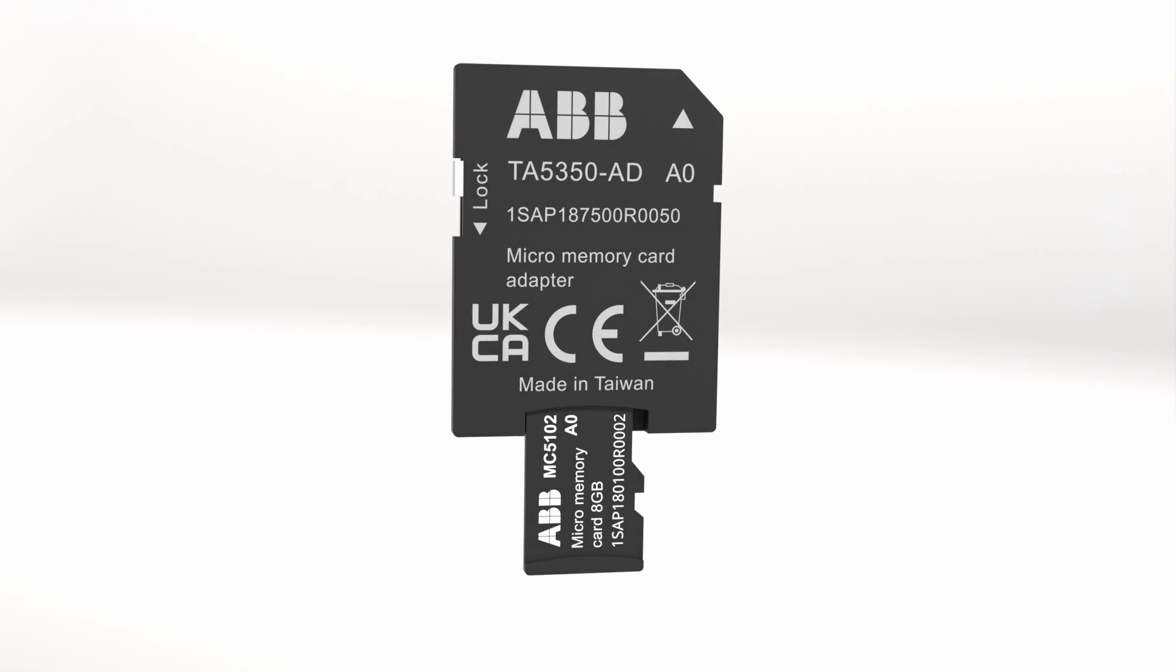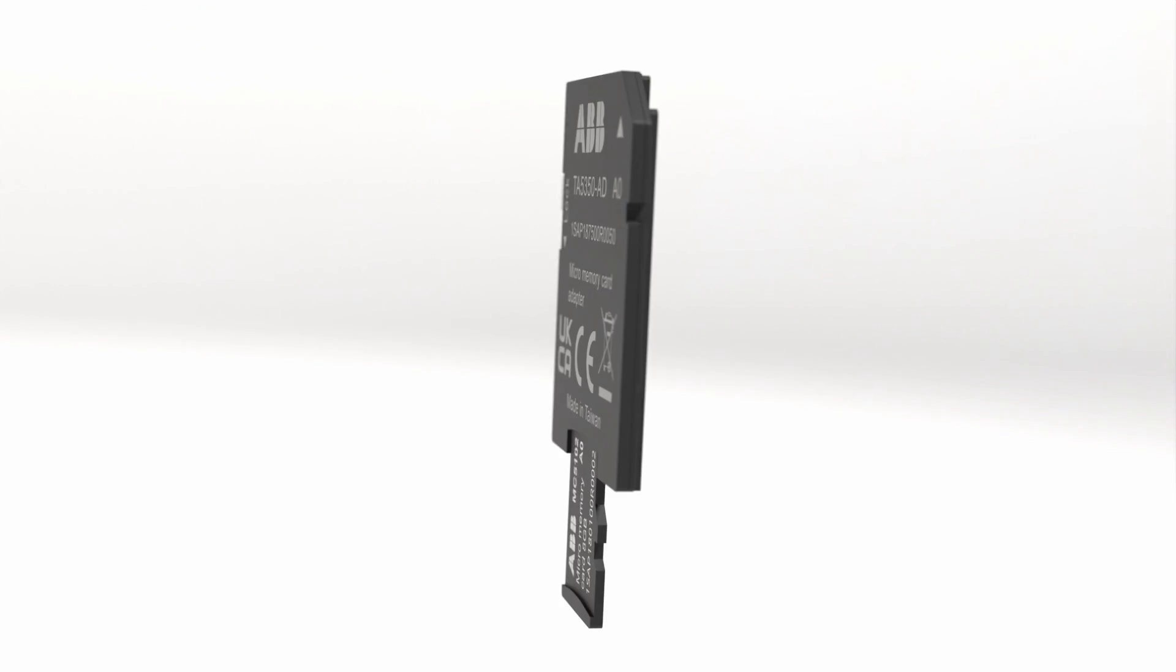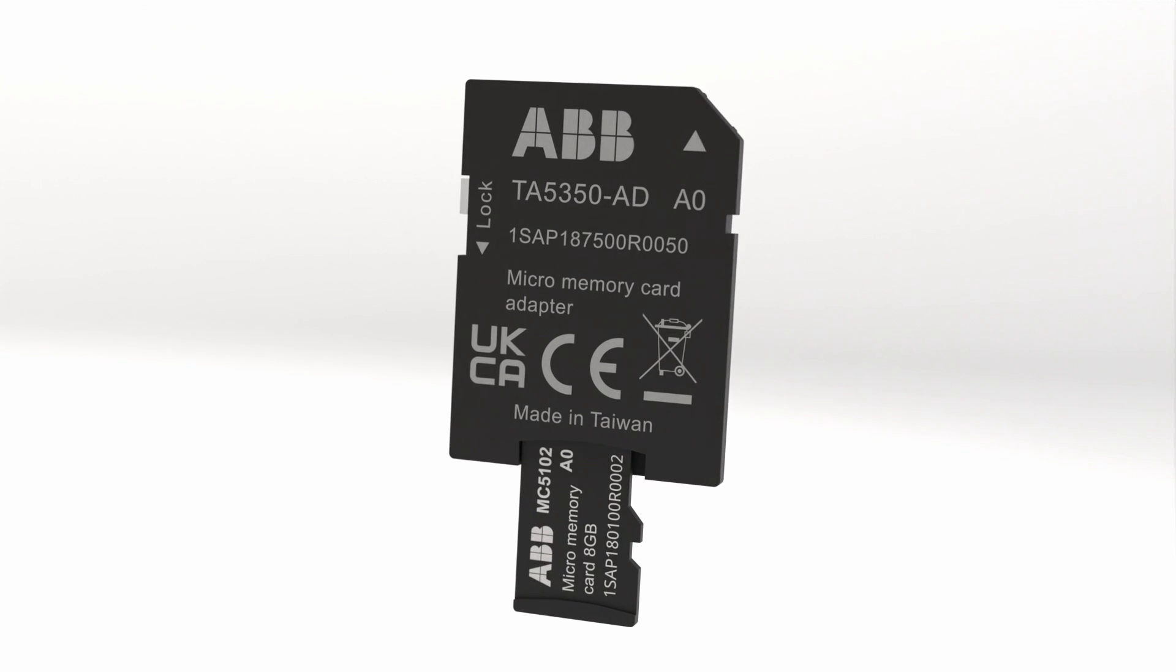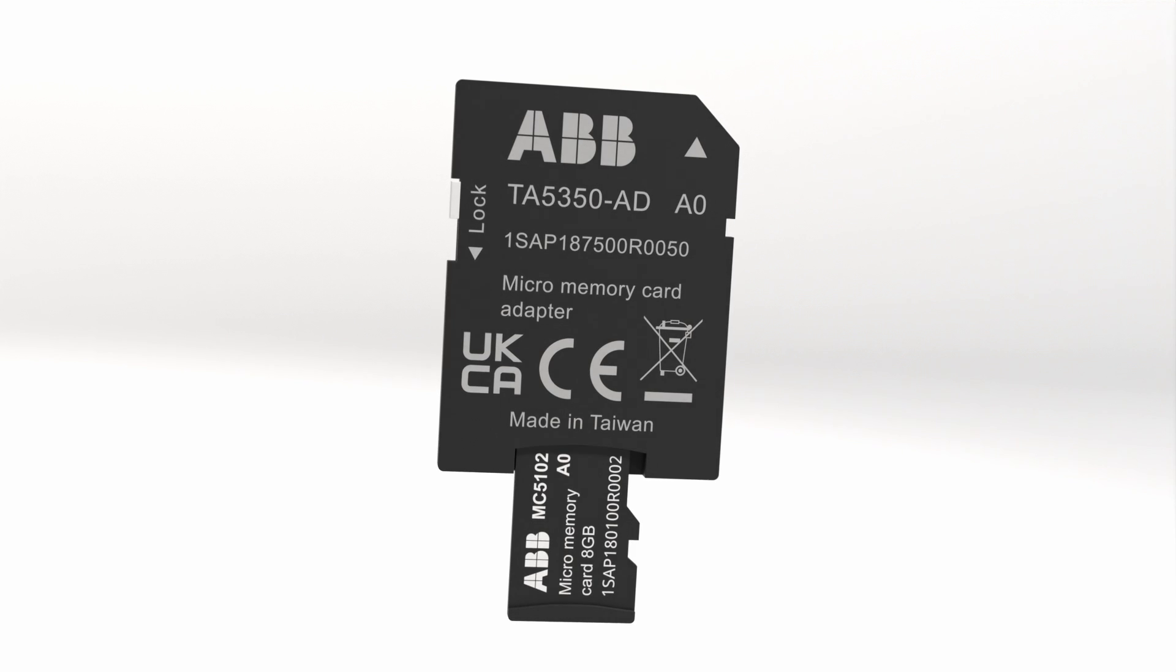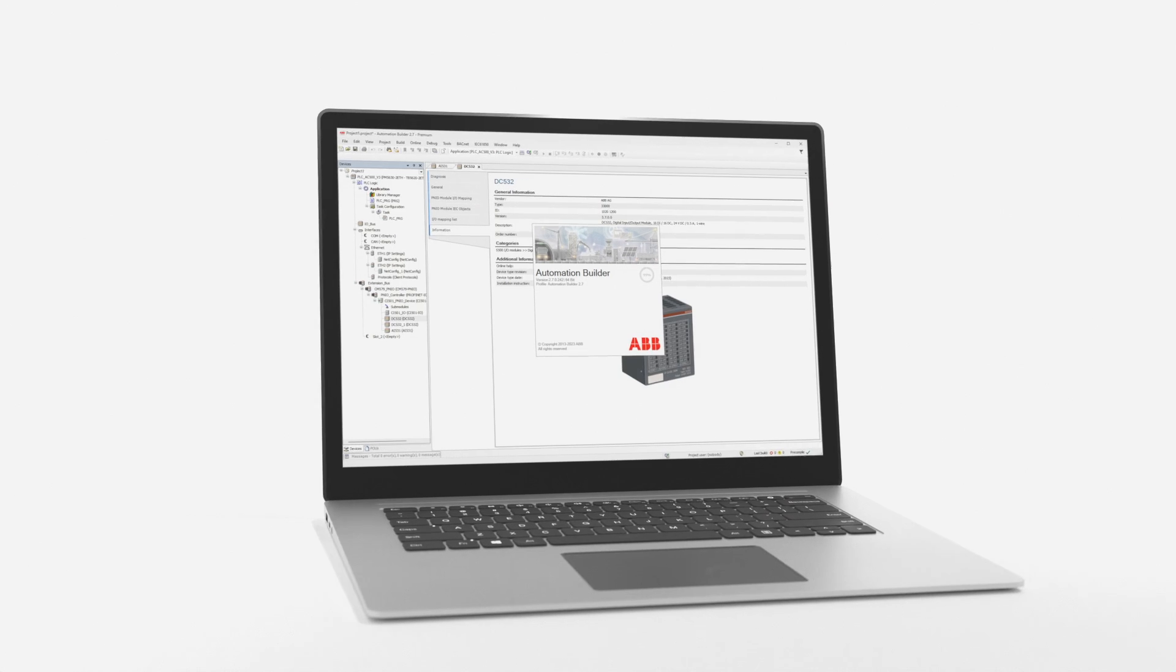For this operation we would need any memory card available in PLC automation catalog and automation builder software. As usual, Yuri here. Let's start the show.